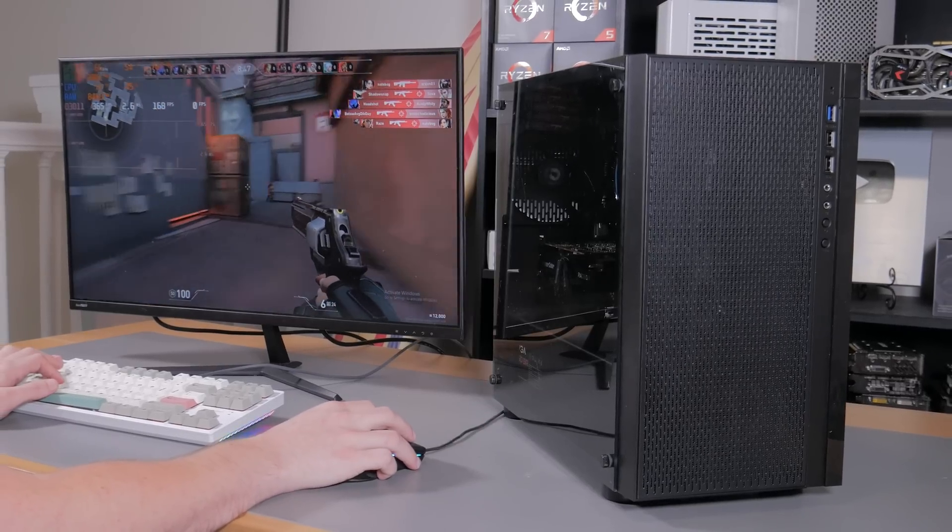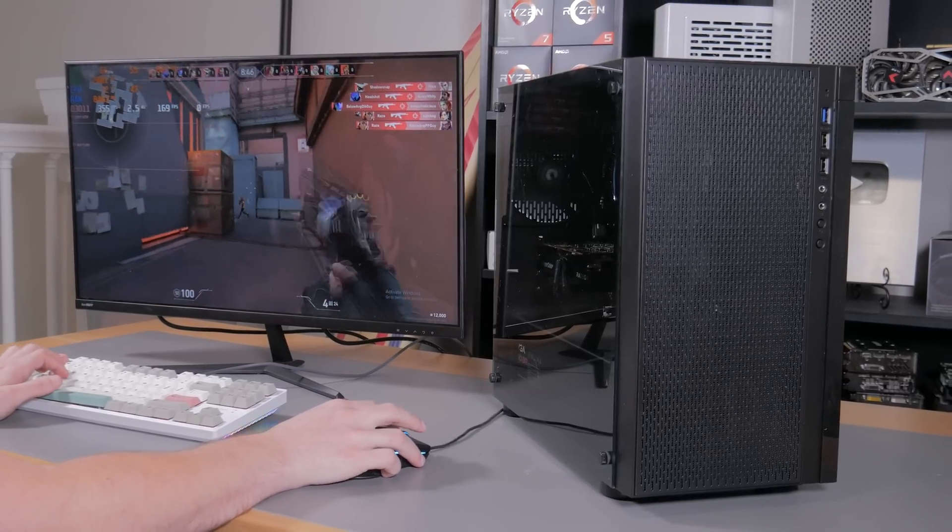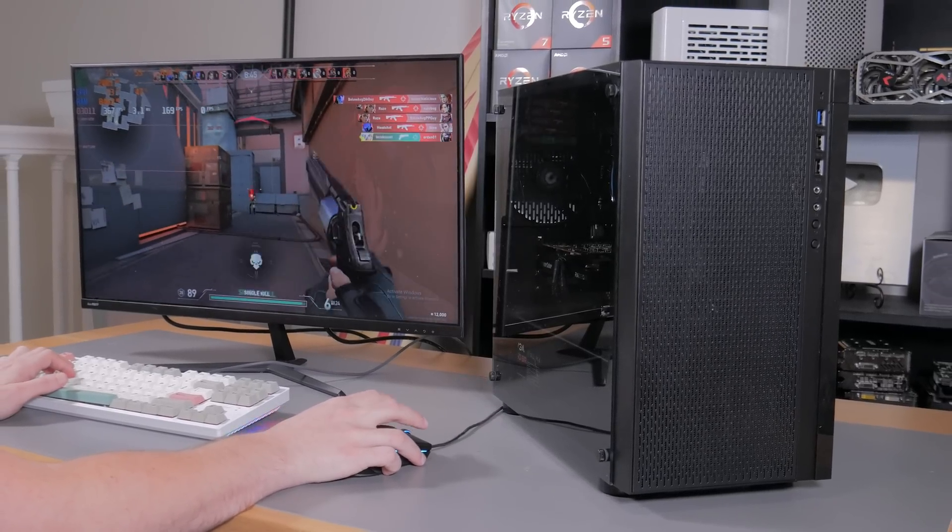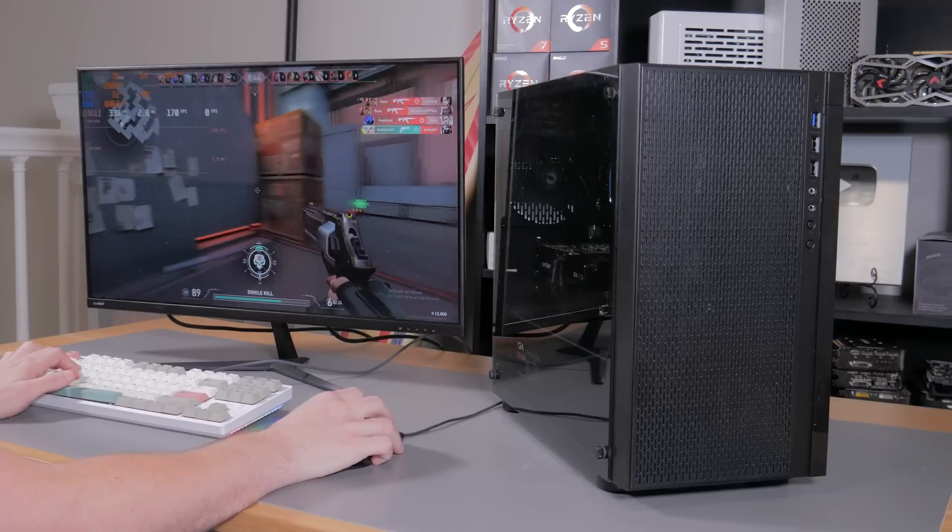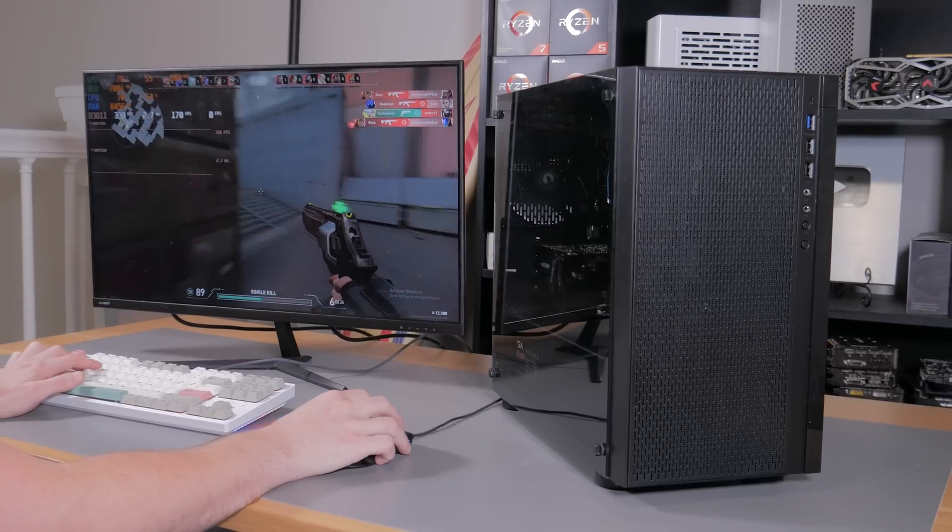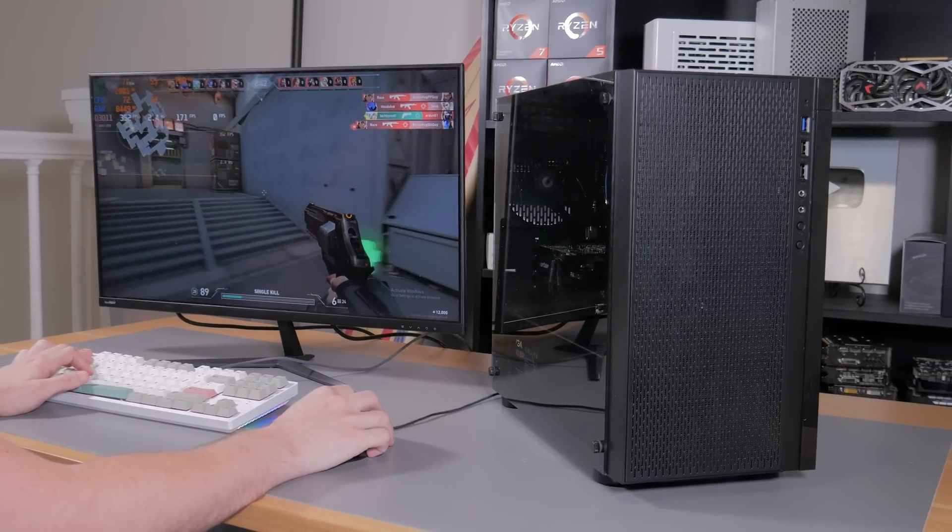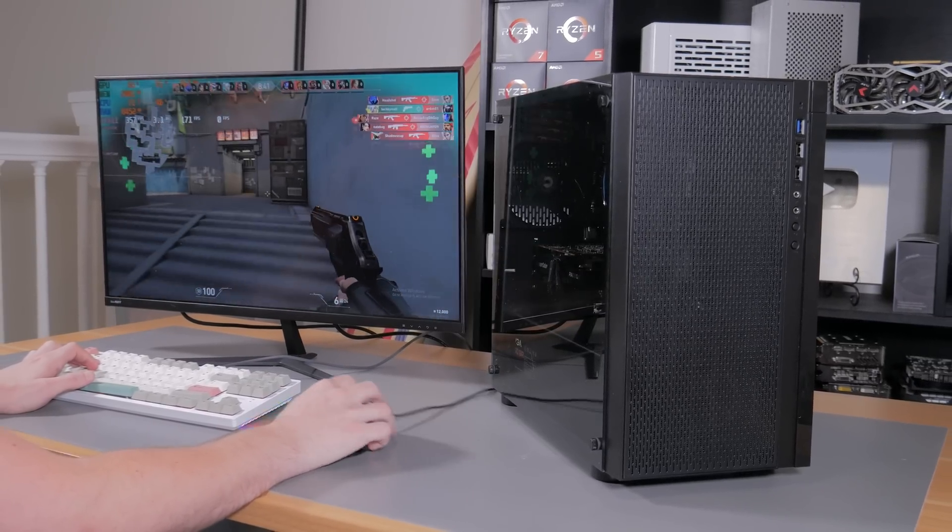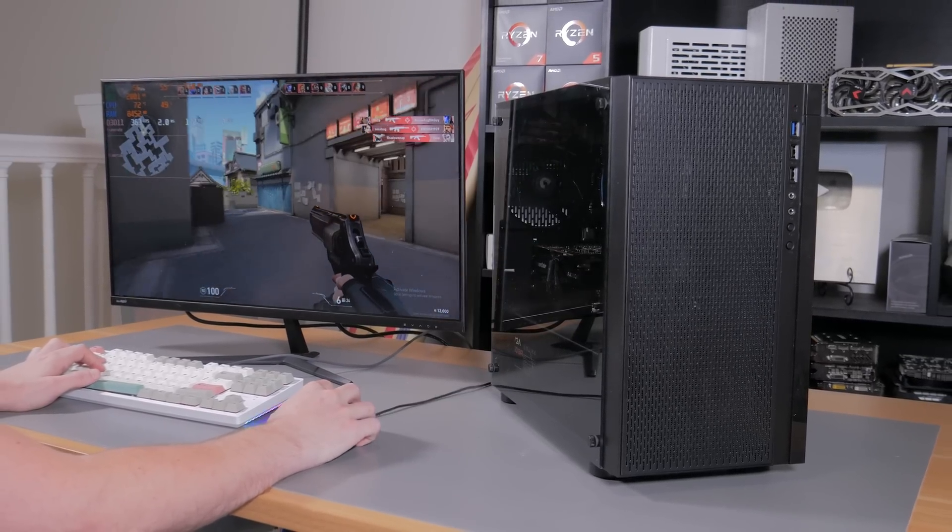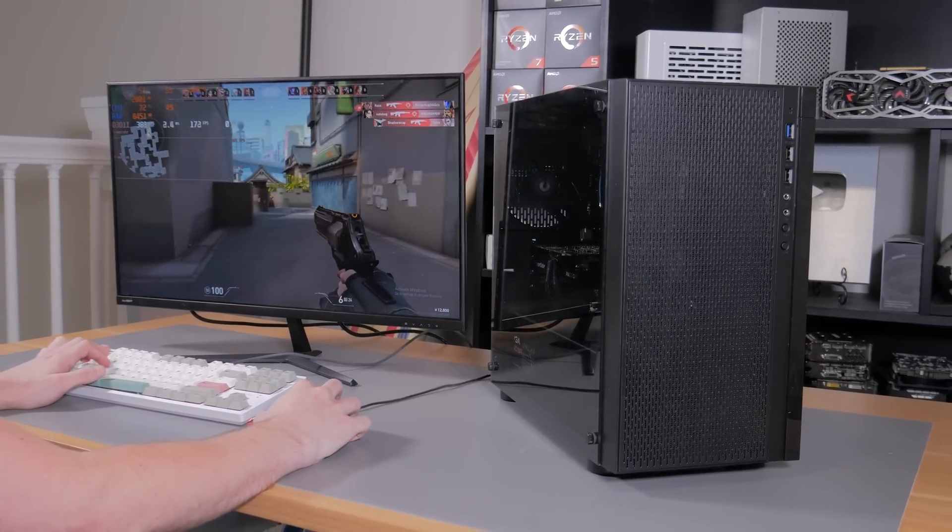What's going on guys, my name is Matt and I am back with a new PC build. This time the price point is $500 and for that price you're getting a very capable gaming PC.